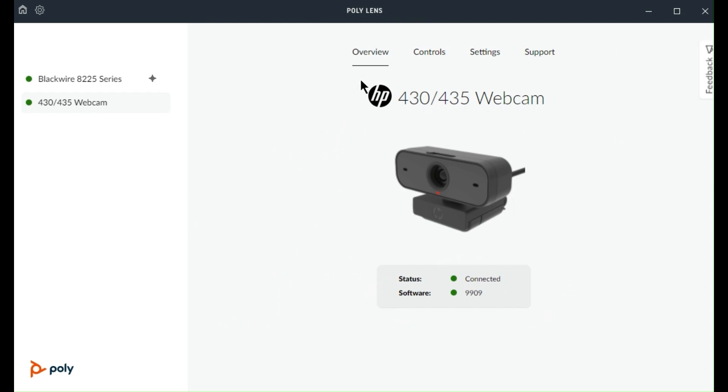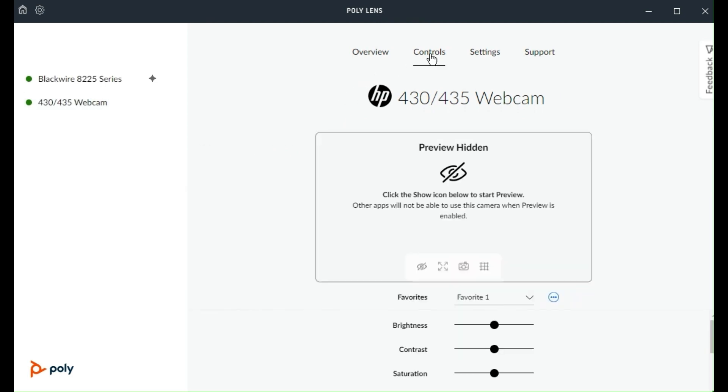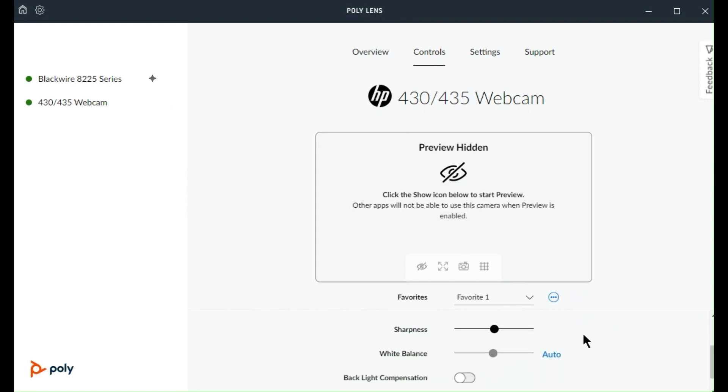In the controls tab, you'll see video controls such as brightness, contrast, saturation, backlight compensation, and more.